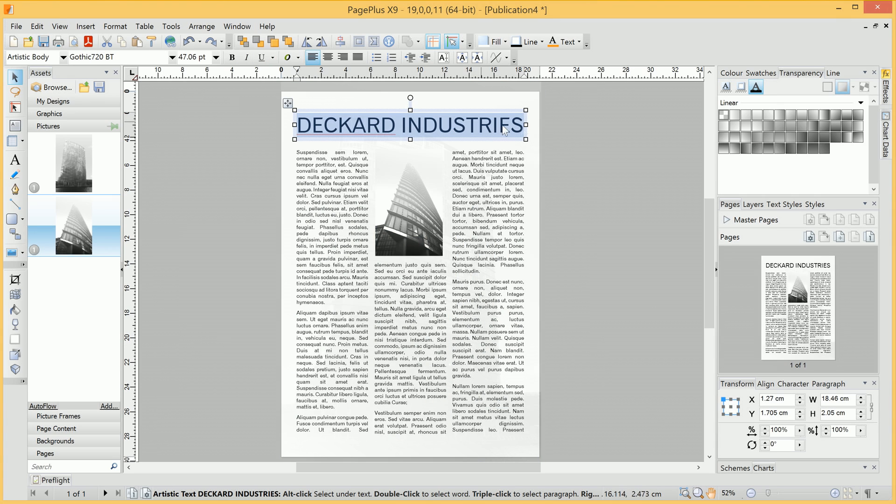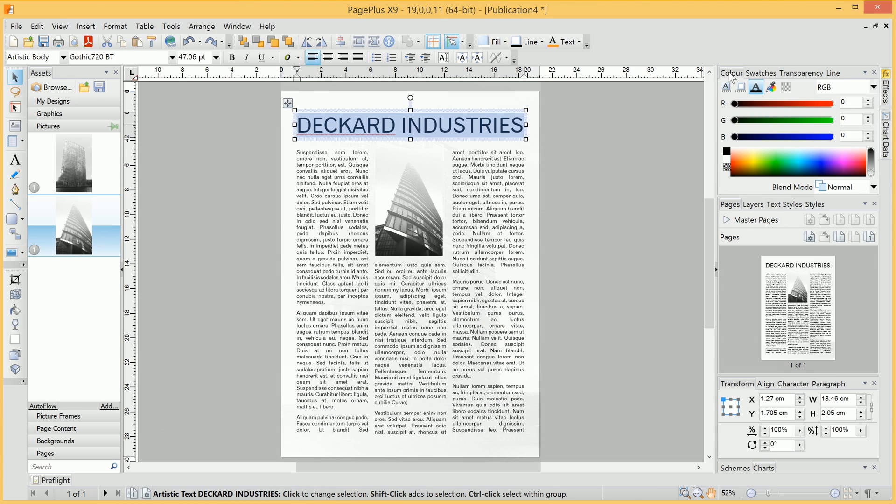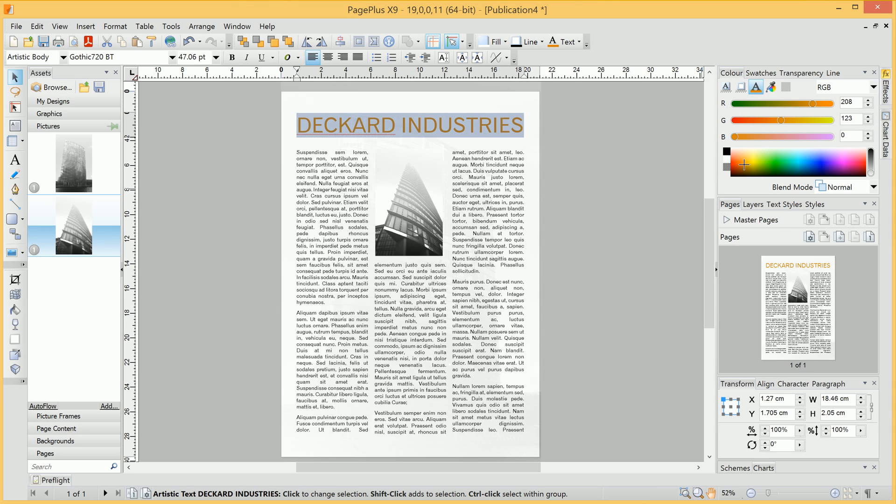Move across to the Color tab, and we can, for example, pick a dark orange.